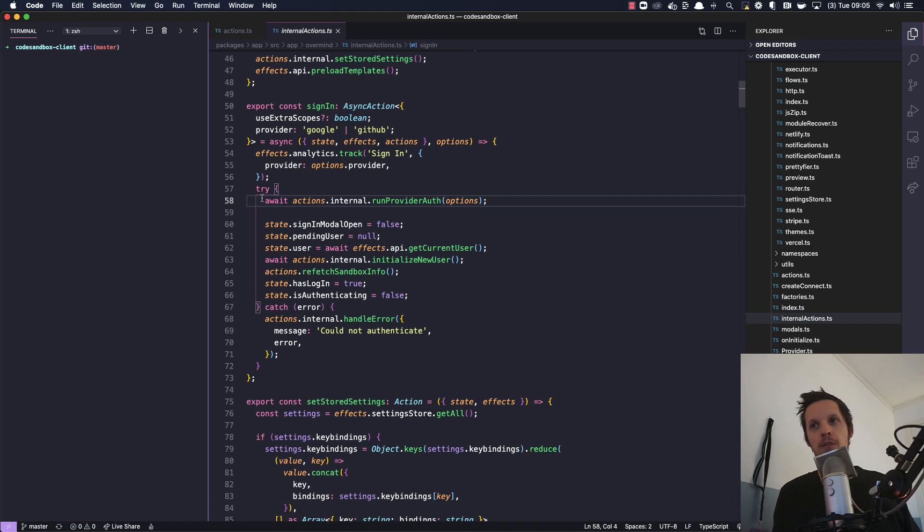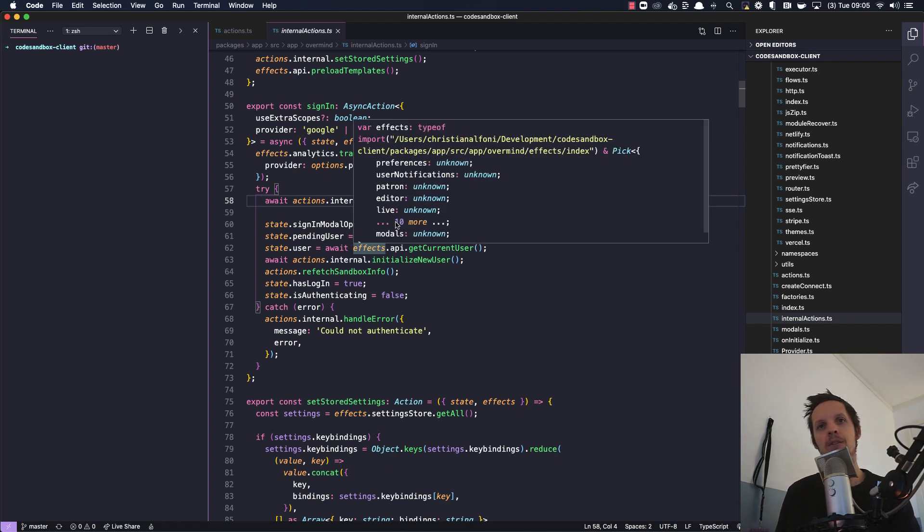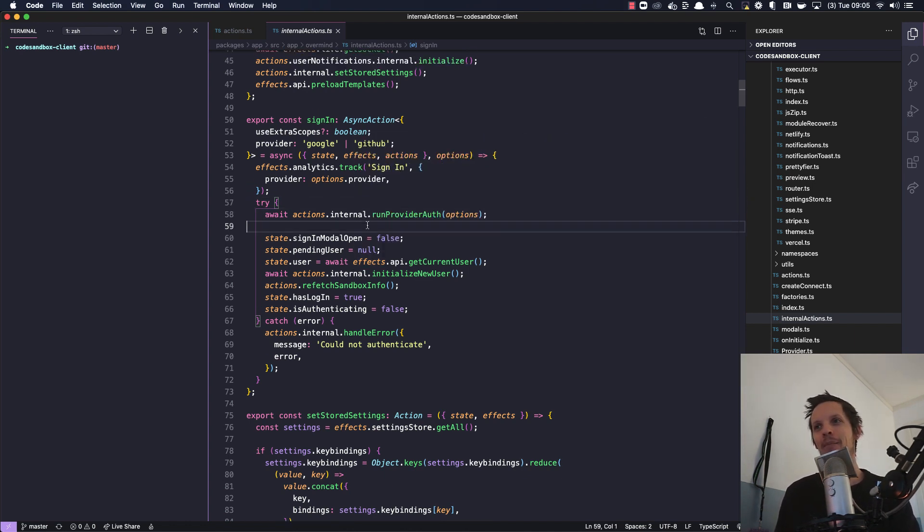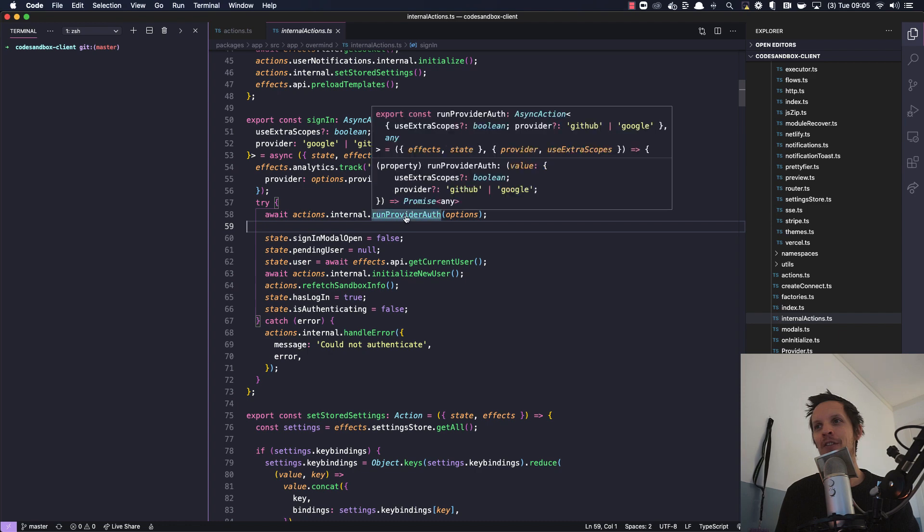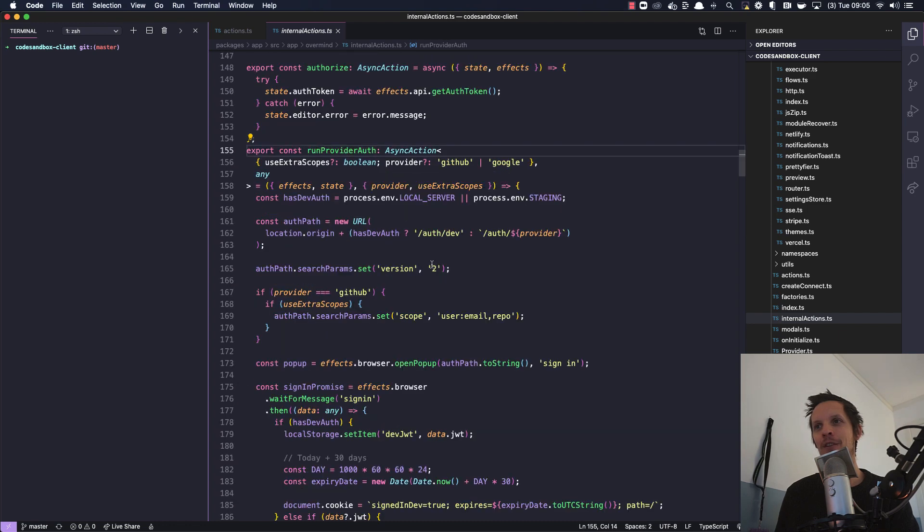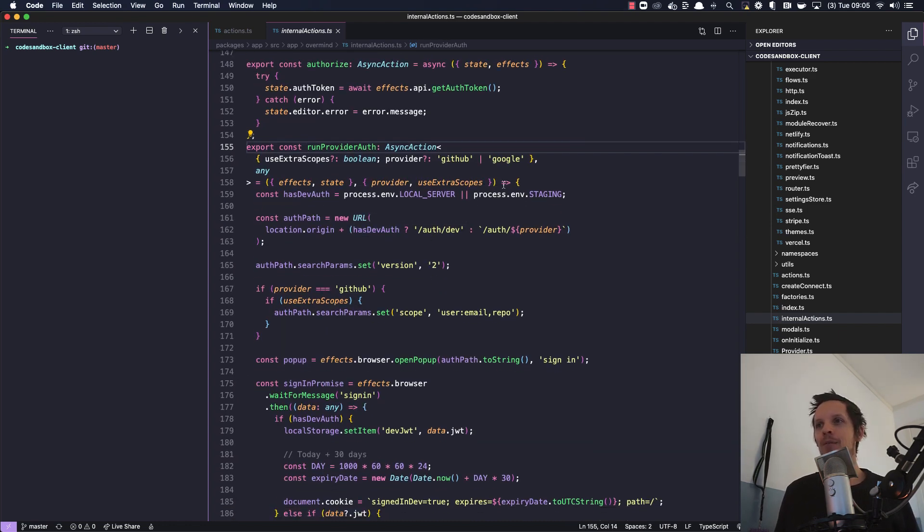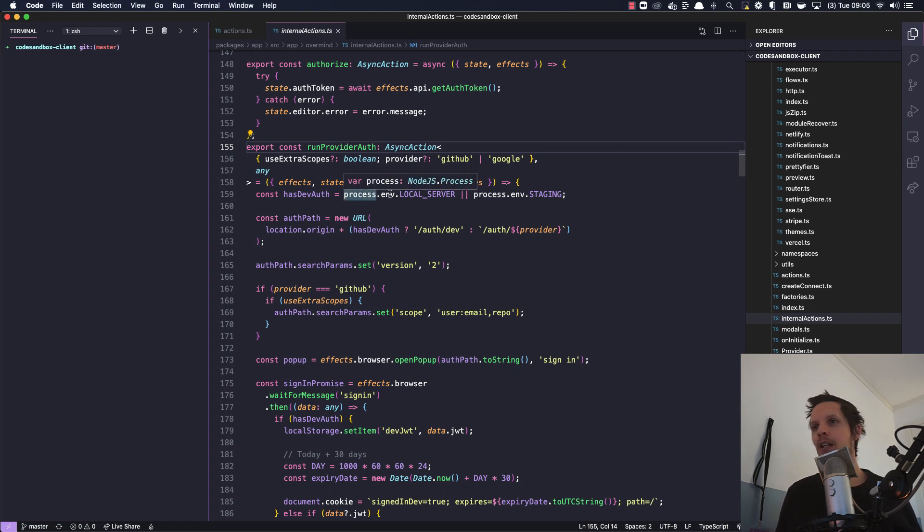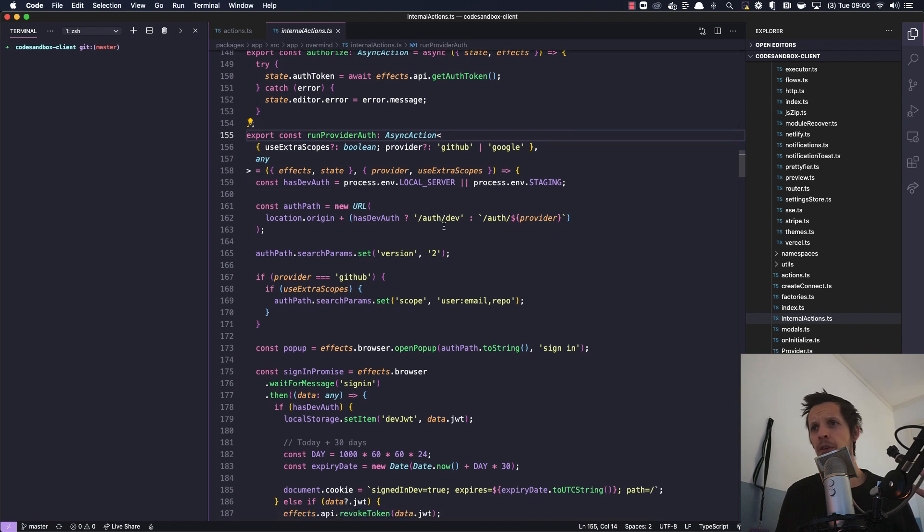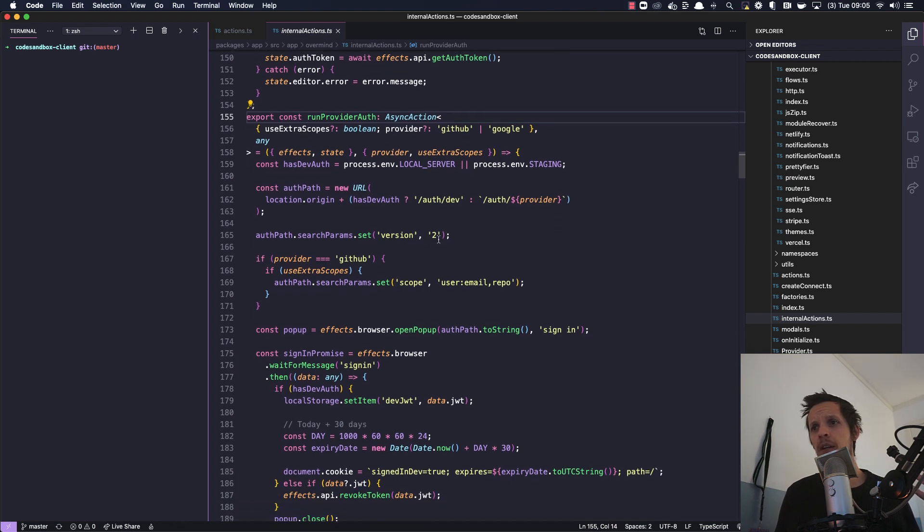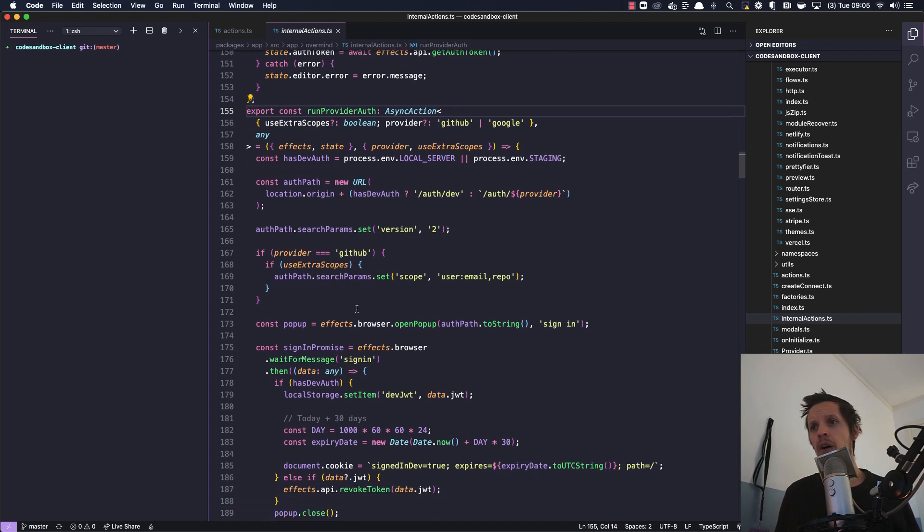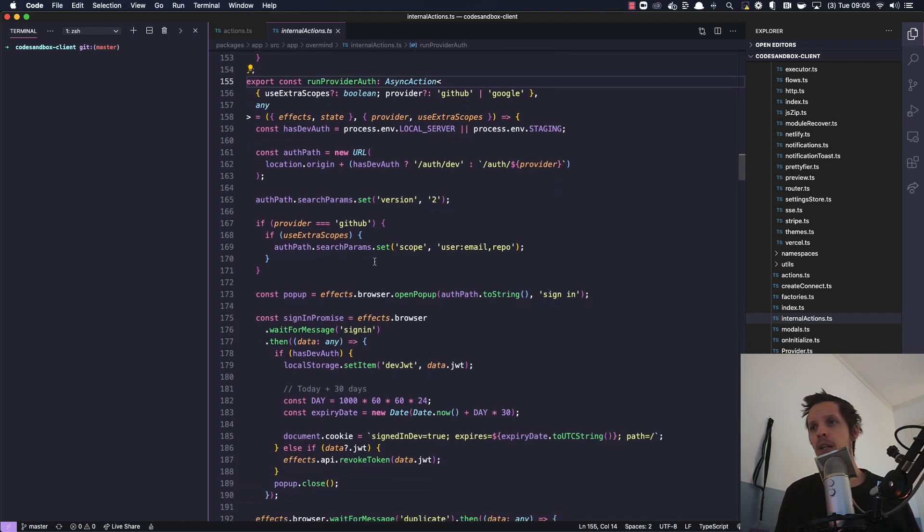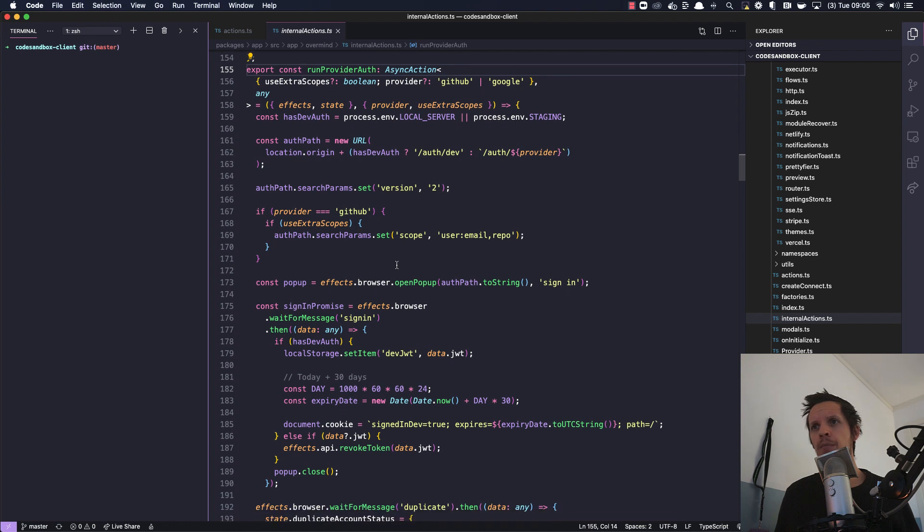Let's dive into run provider auth. In this case we're seeing that we are suddenly pointing directly to process, we are creating some URLs here, we are setting some scope based on provider...